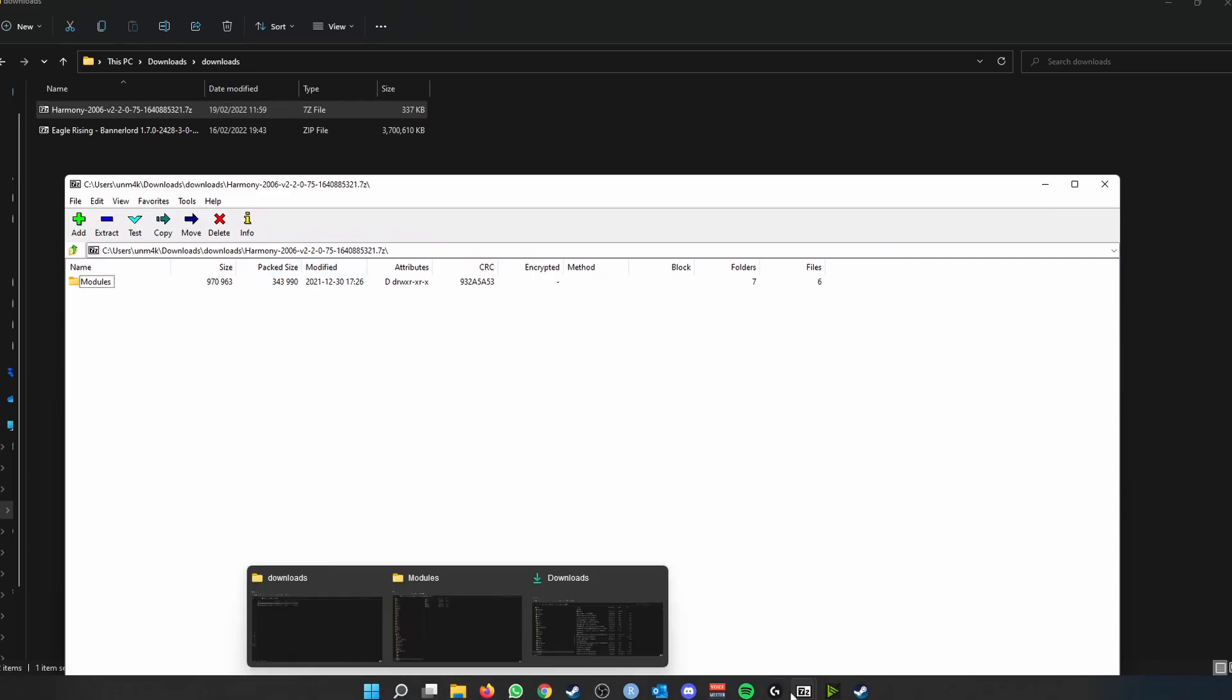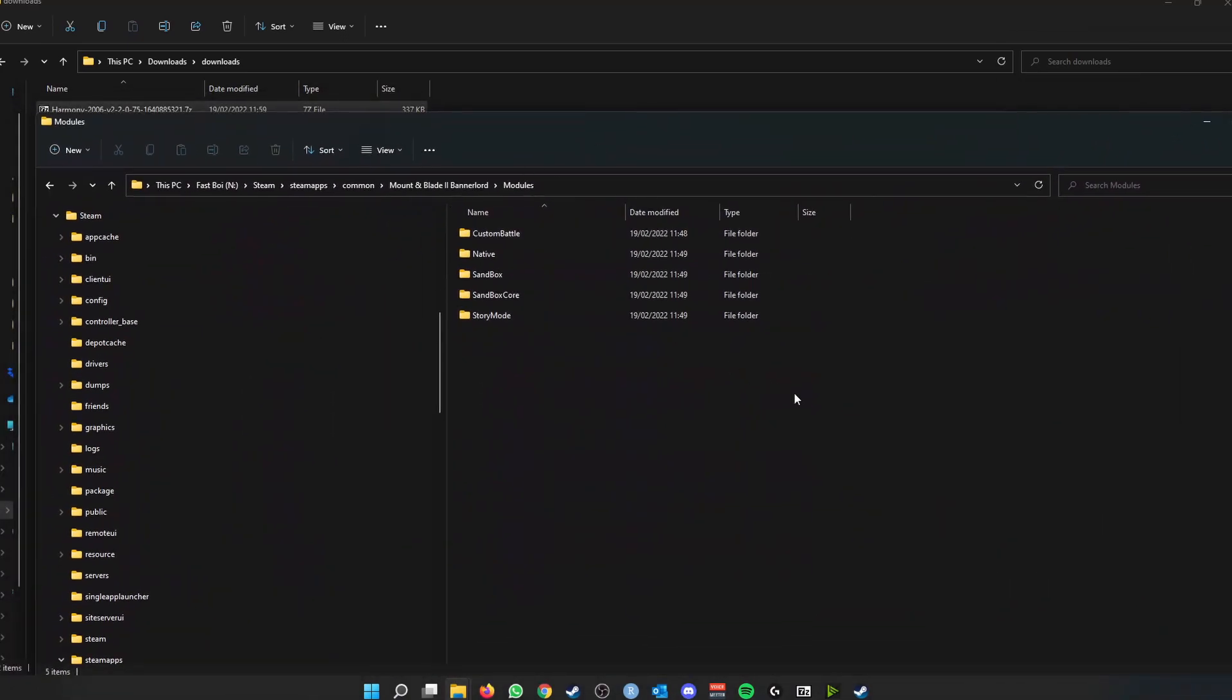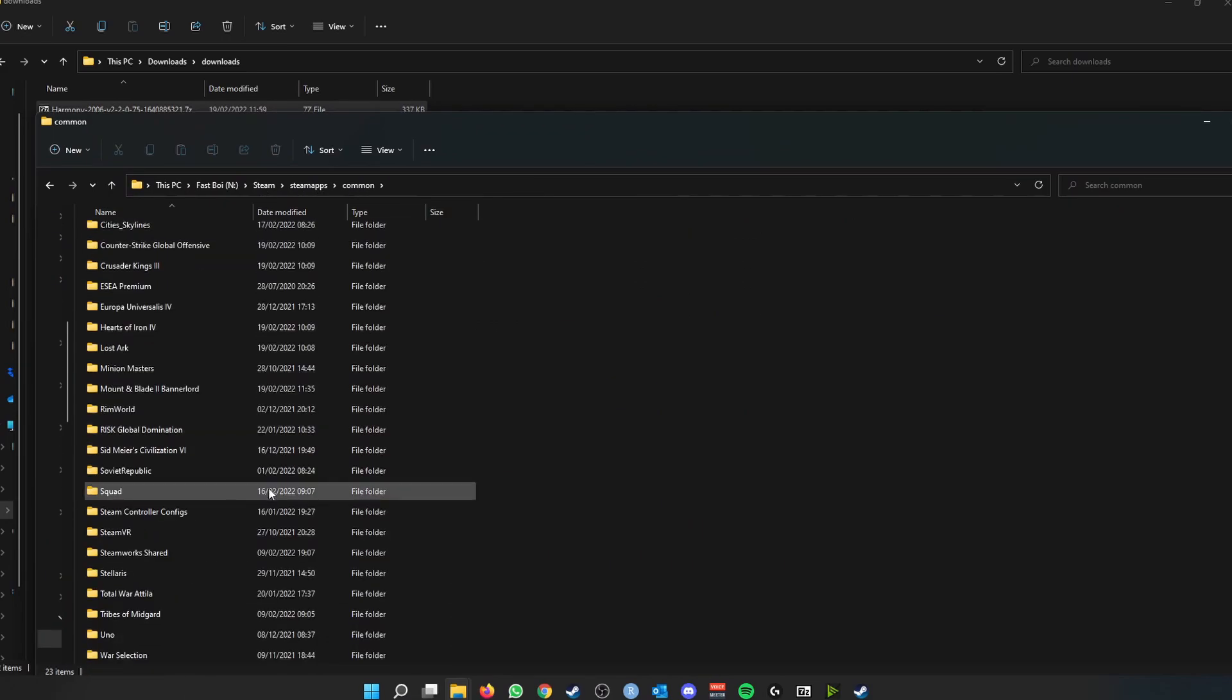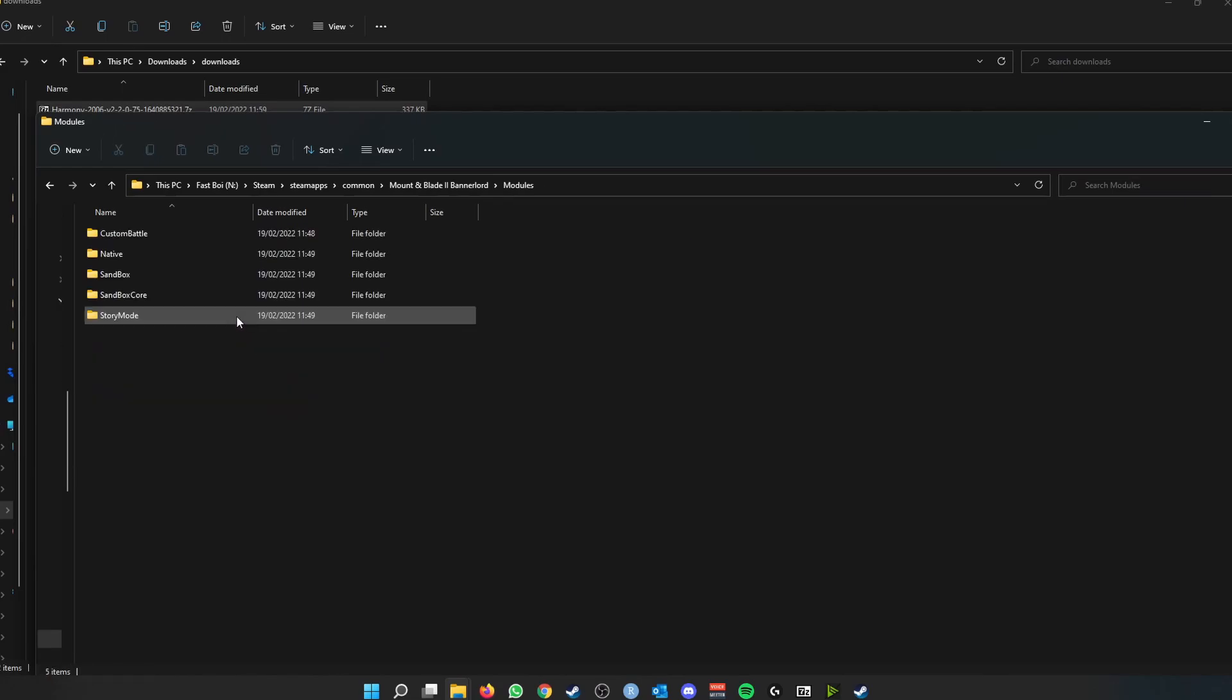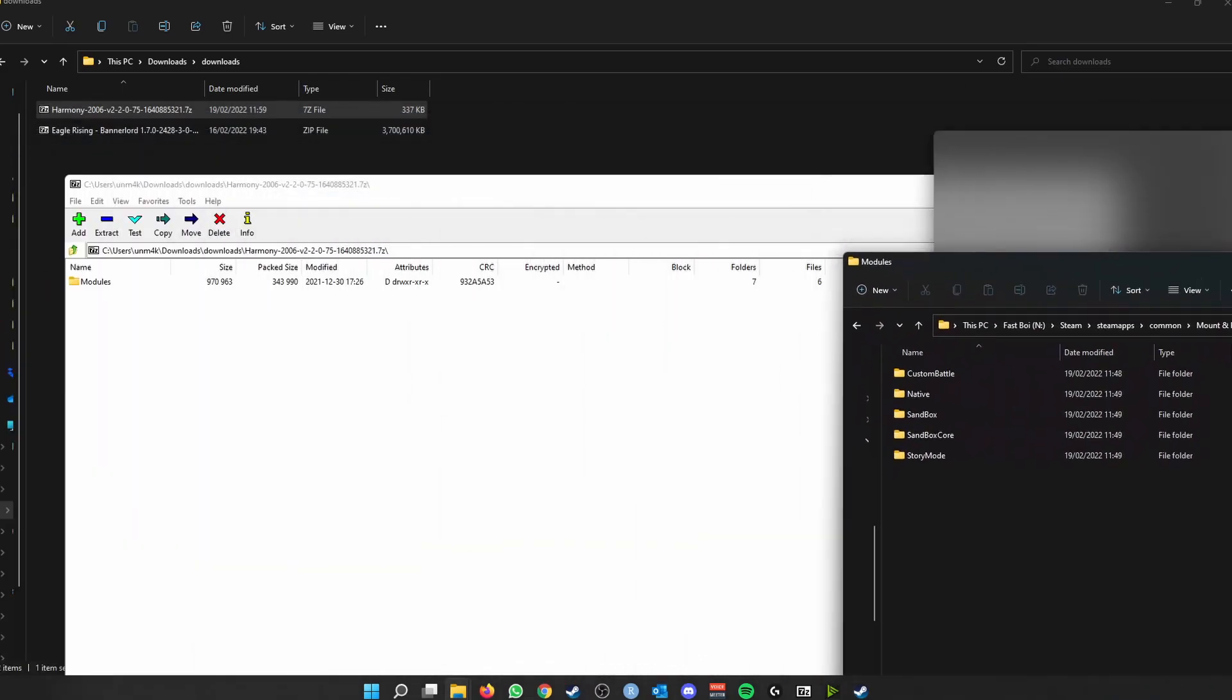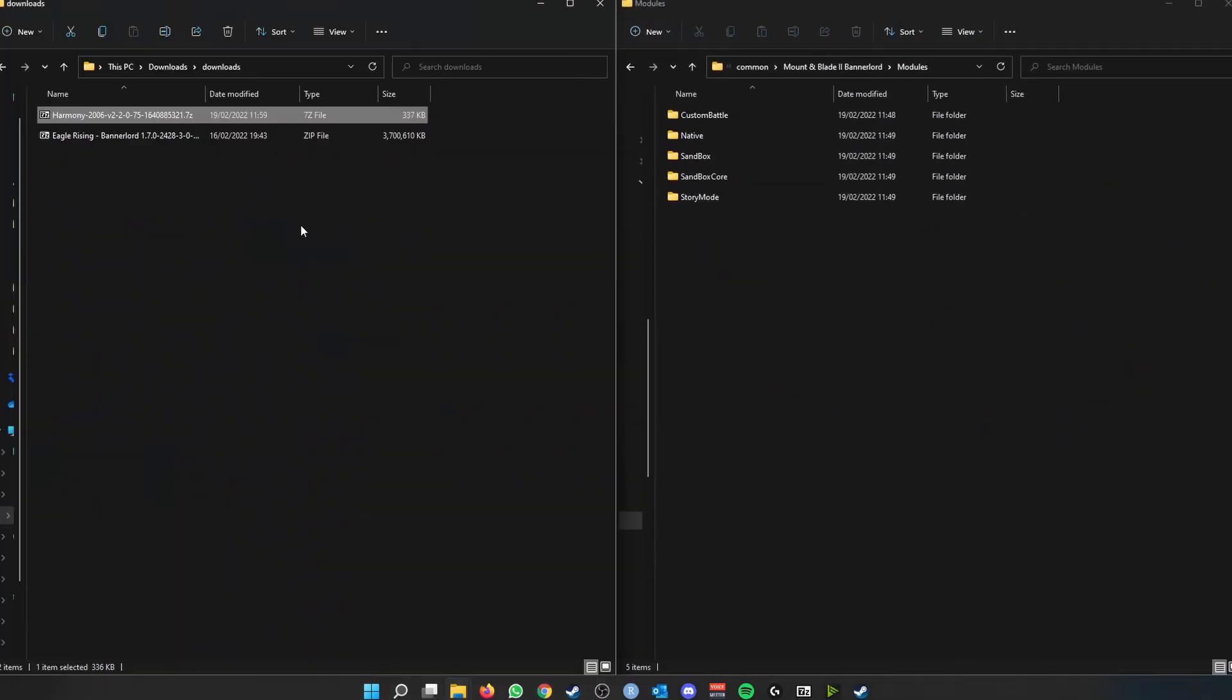Let's open that, and you can see it pops open like this. Now let's navigate to the modules folder of Bannerlord itself. So for those using the Steam version, you go to Steam, SteamApps, Common, find your Mount and Blade game, Mount and Blade 2 Bannerlord, and then go to the modules folder. Now this is where our native modules, the game itself, are stored.